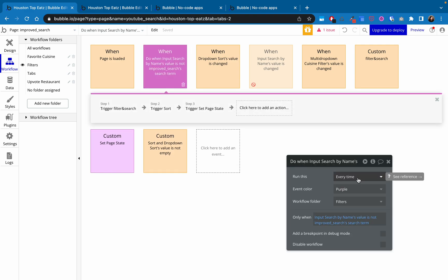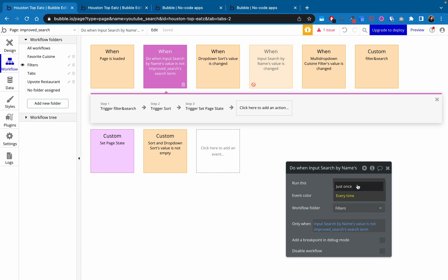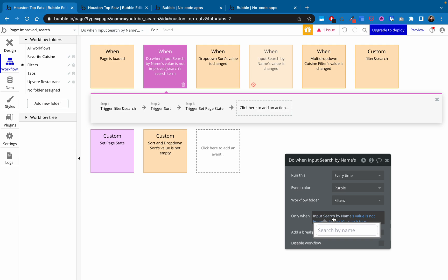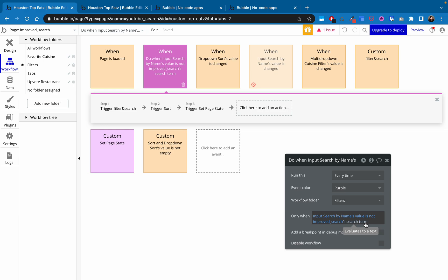Otherwise, if it's once, the options are just once or every time, then the first time you start typing, it will run this, but then it won't run it again. And so we set the condition here input search by names value is not the pages search term, meaning it's not that text value that is in search term.